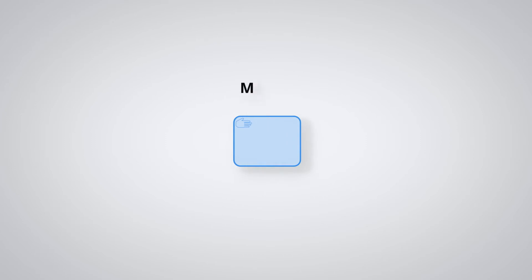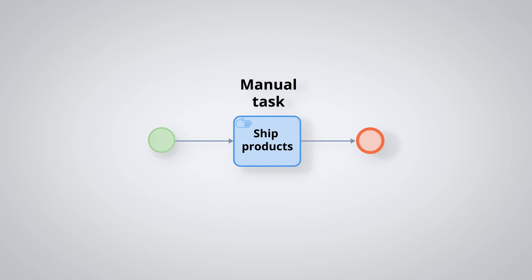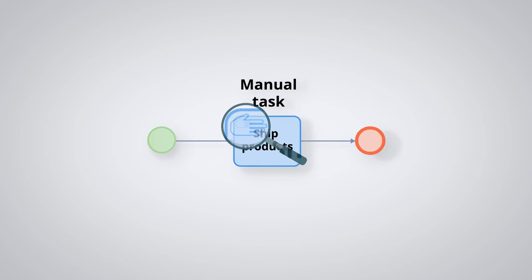The manual task. Very similar to the user task, the manual task allows you to define a task that is performed outside of any computer system. This task is represented with an open-hand pictogram.